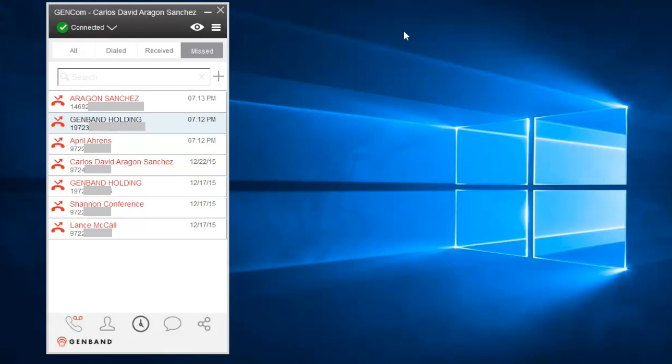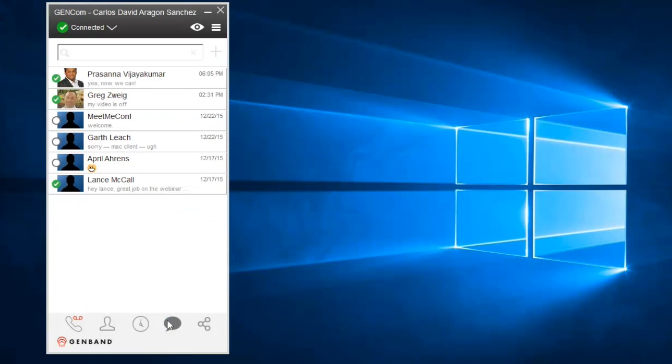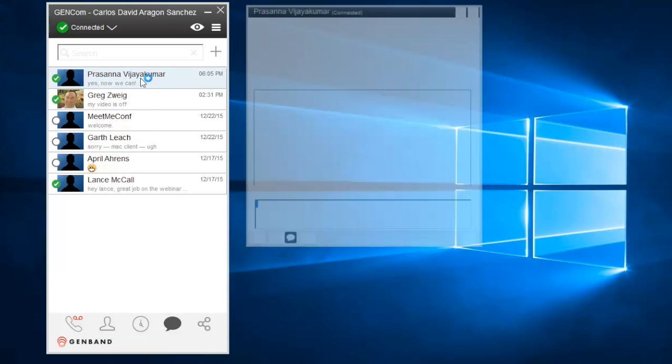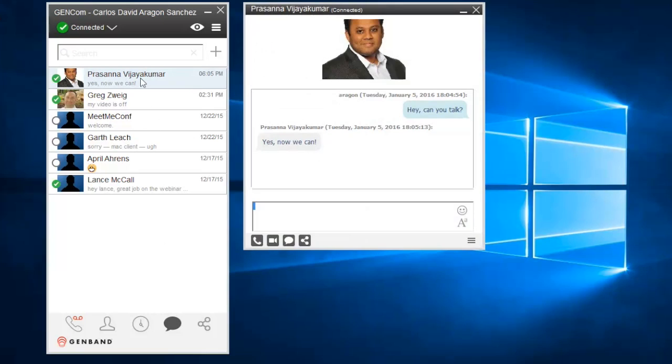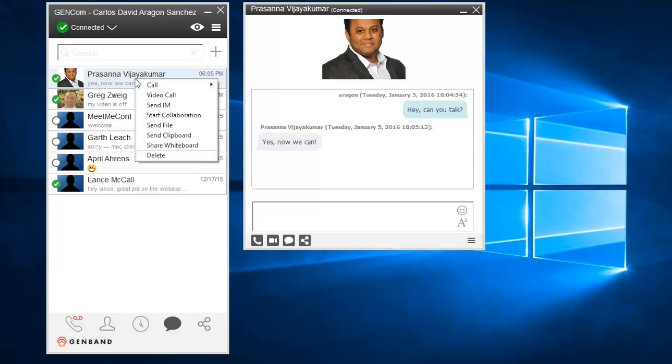The IM history shows a view of your stored IM conversations. Just double-click on one to reopen the window and resume where you left off. You can also right-click on any conversation to interact with the contact in different ways.